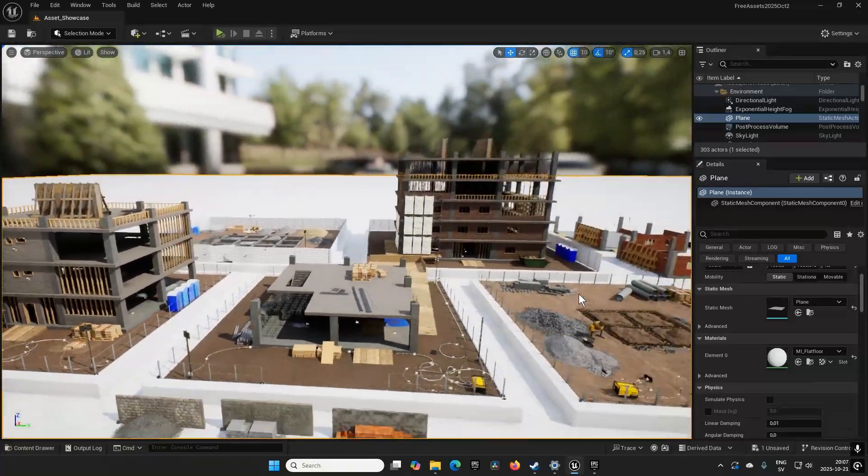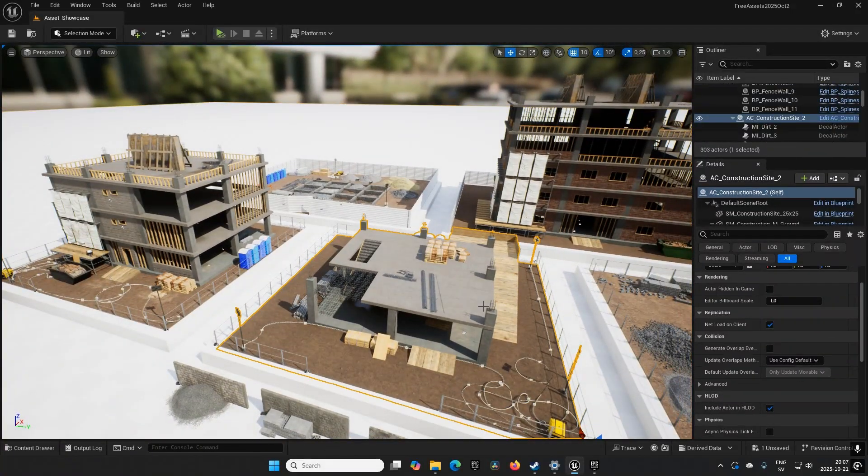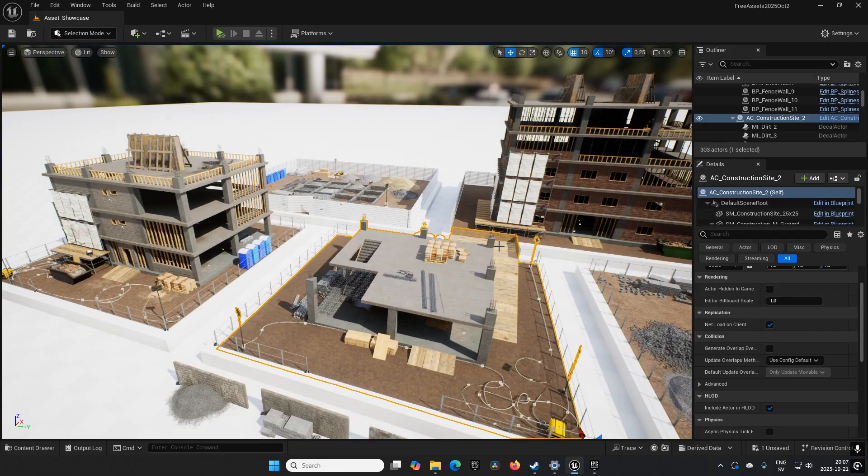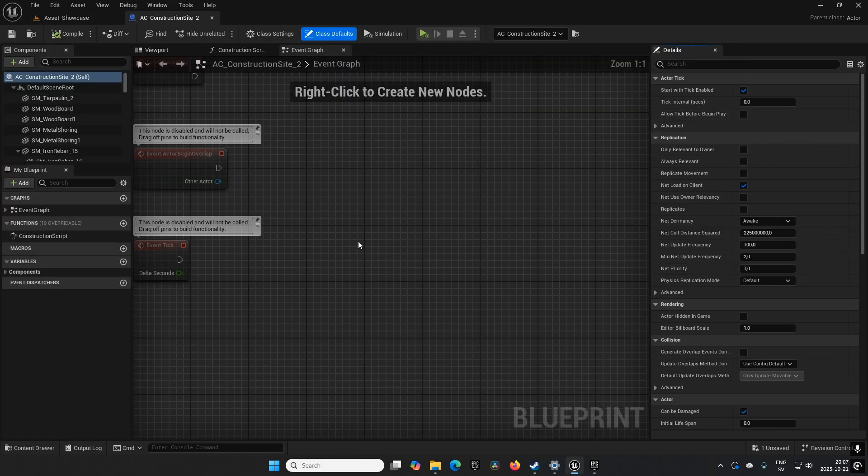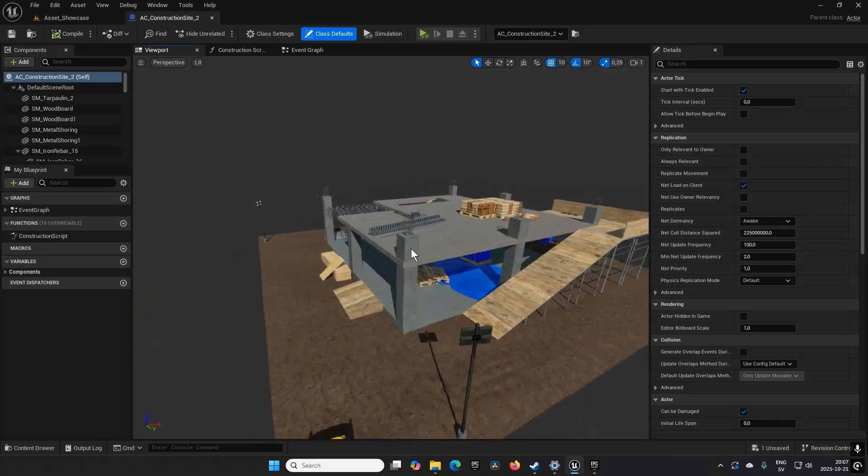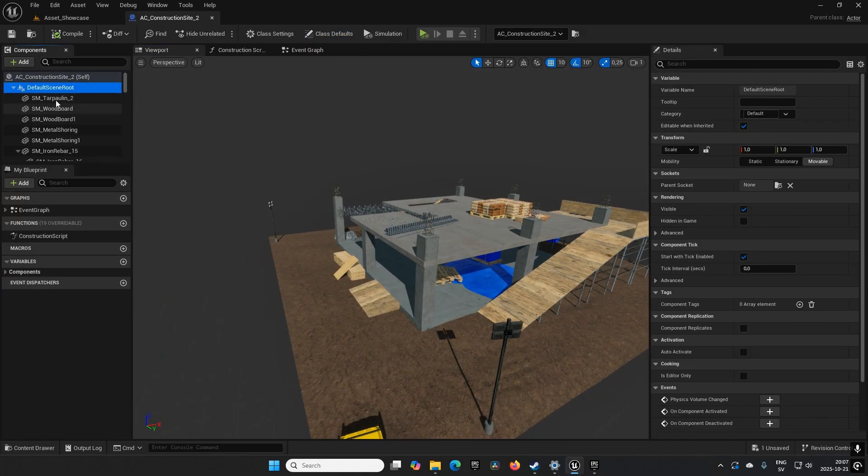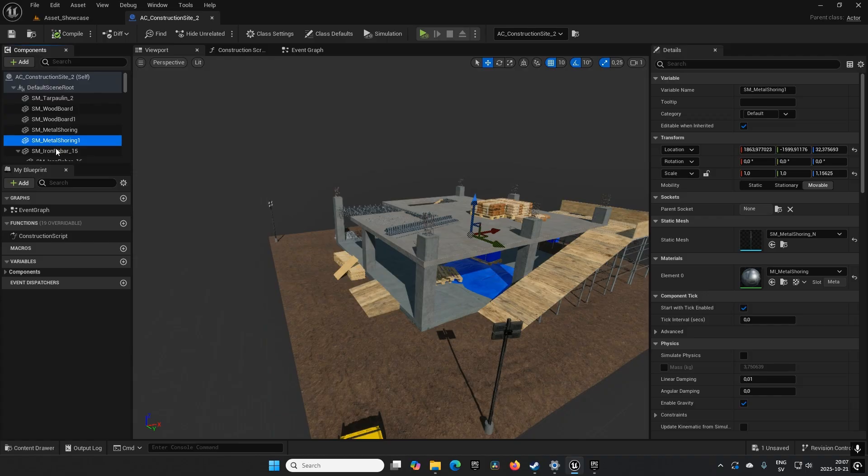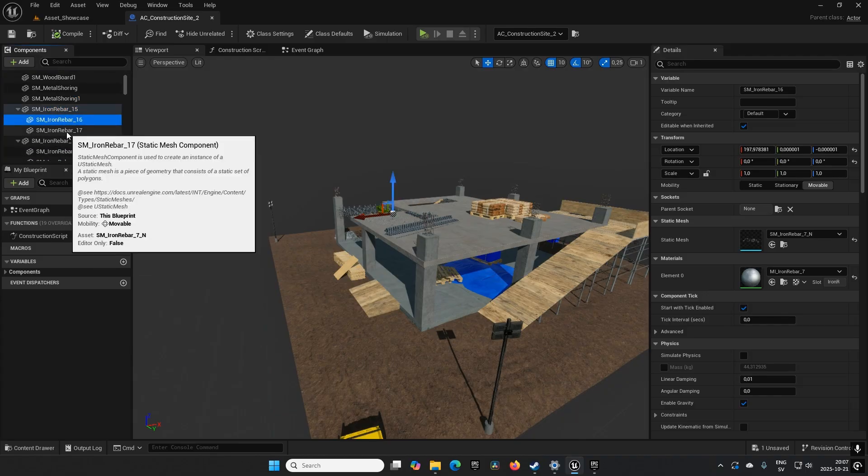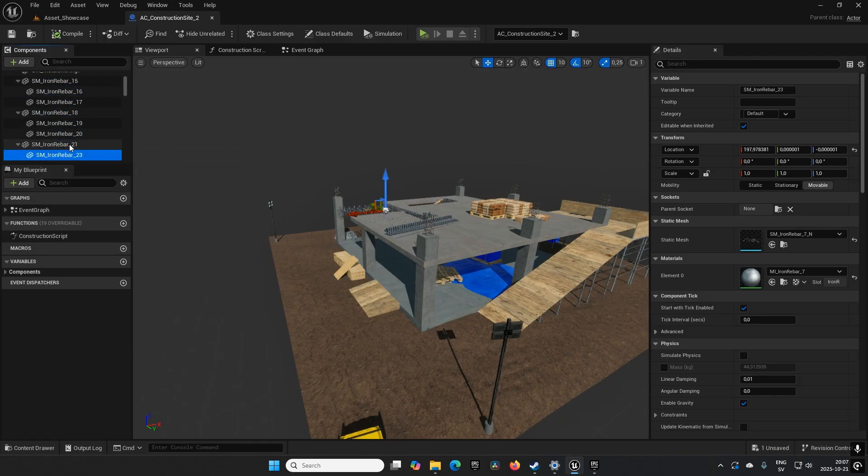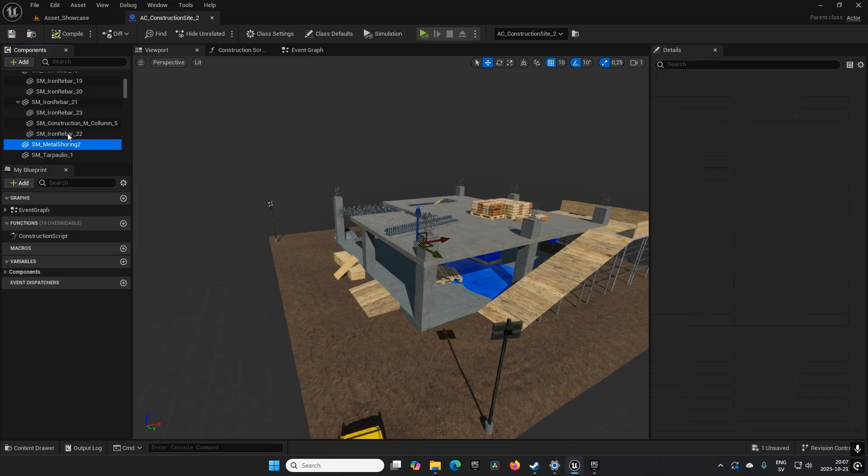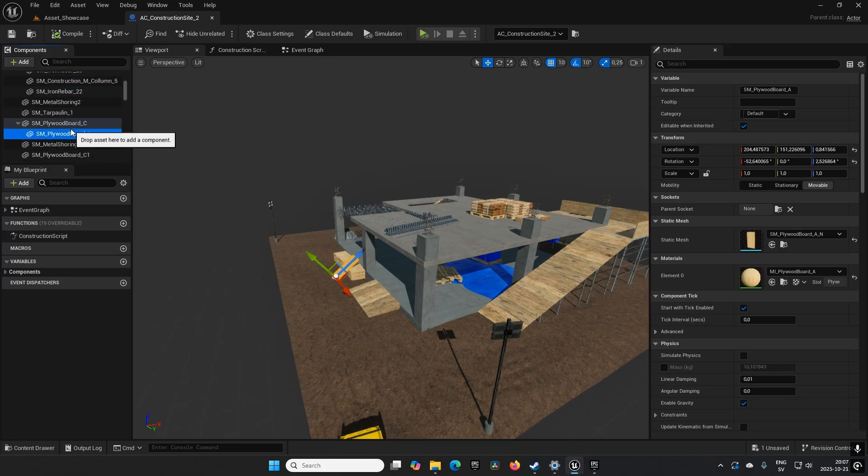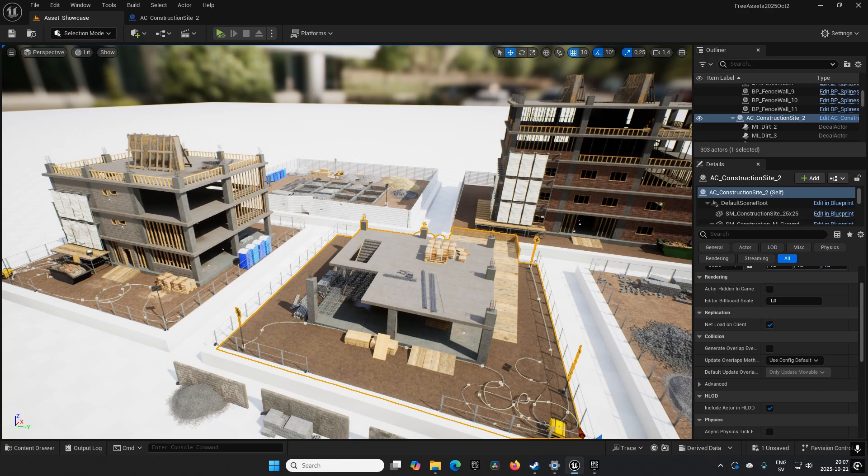These construction sites are in essence already created blueprints. Opening up one of these, we can see you have a root component and a bunch of different modular parts put into different parts inside of this blueprint to make it like one solid unit - what Unity would call a prefab, essentially.